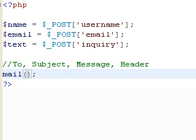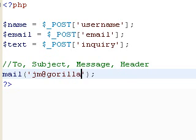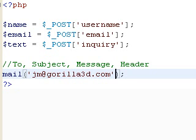Alright, so now that we understand the basic four parameters for this actual function, we are going to start to input them. So for the to, this is going to be your own email. So in my case, jm.grill3d.com will actually send this to my email account at jm.grill3d.com.